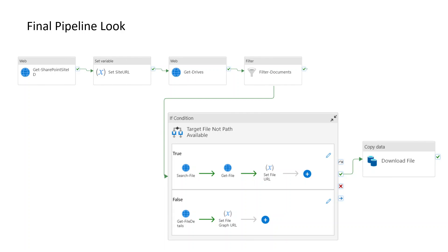This is the final pipeline layout. The first step gets the SharePoint site ID, which is then stored in a variable and referenced in multiple places. Next, we get the drives — listing all drives available on the site — and filter for the particular drive we need. The pipeline then reaches a conditional (if condition): if we know the file name and file path, we go directly to the directory/subdirectory and get the file. If we do not know the file name and are searching by entity ID, another property, or modified date, we take the search path.